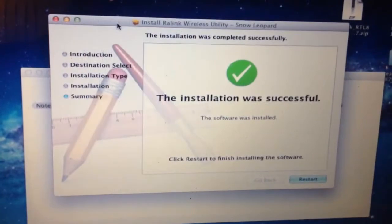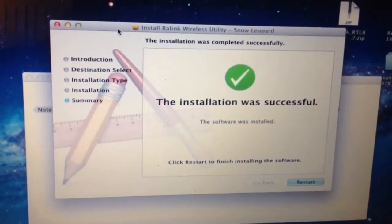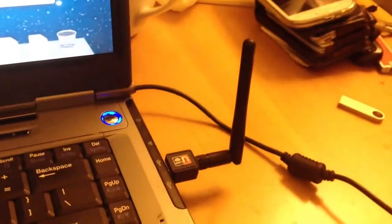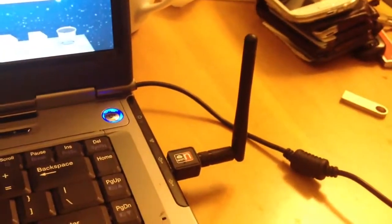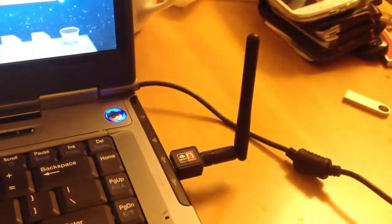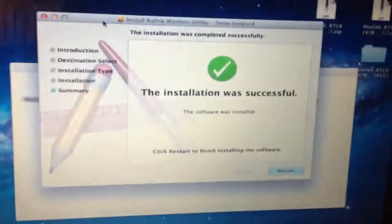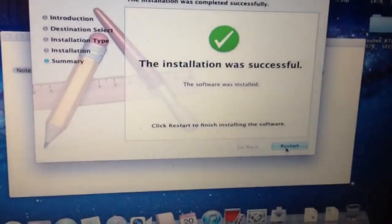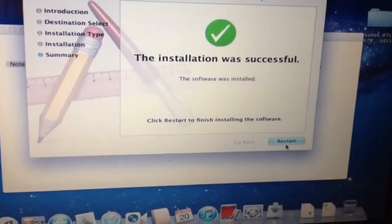So, installed. Now I'm just going to restart it. Hopefully, now I can use this wireless USB. Time to restart.